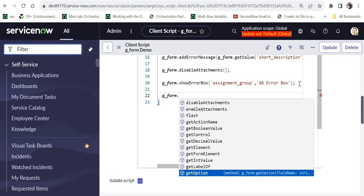There are tons of functions available in g_form, and I encourage you to explore all of them. I have provided a detailed explanation of all the functions that are mostly used in ServiceNow projects and commonly asked during interviews. If you have any questions on these methods, or any functions not discussed in this video, please let me know in the comments — I'll be happy to answer.